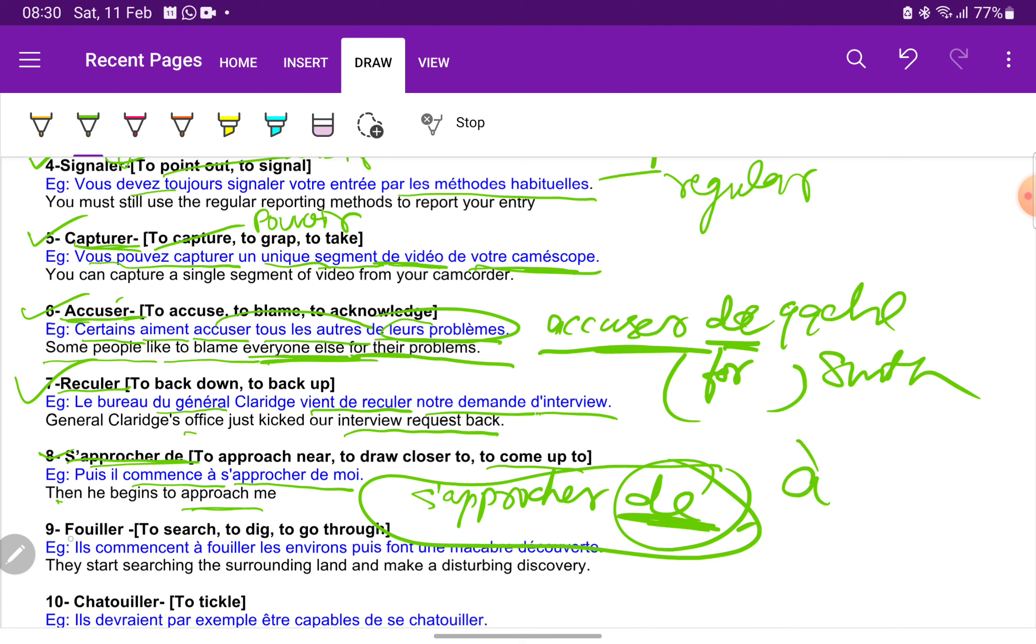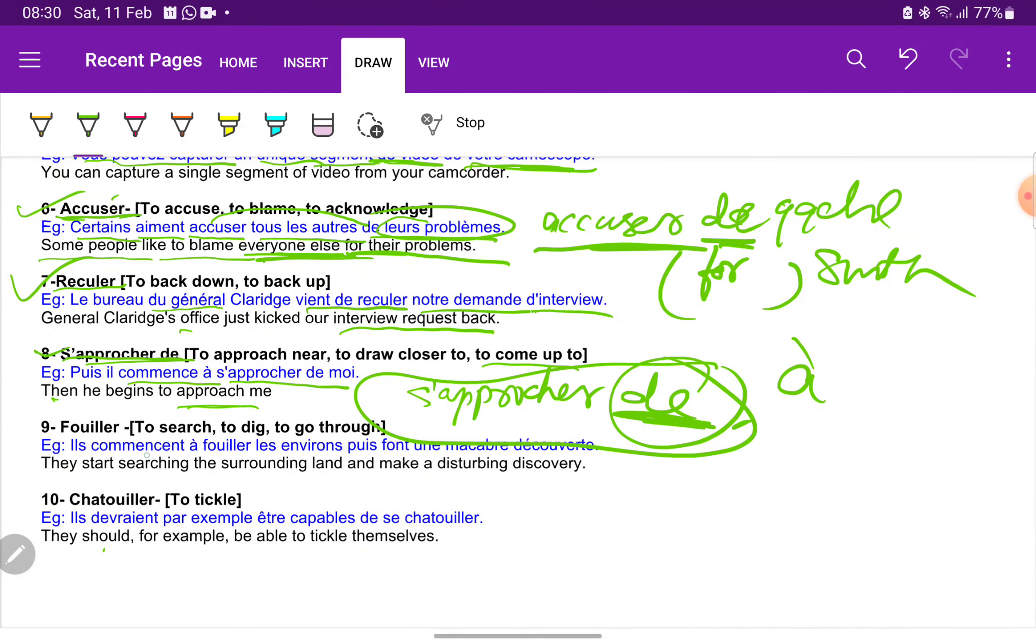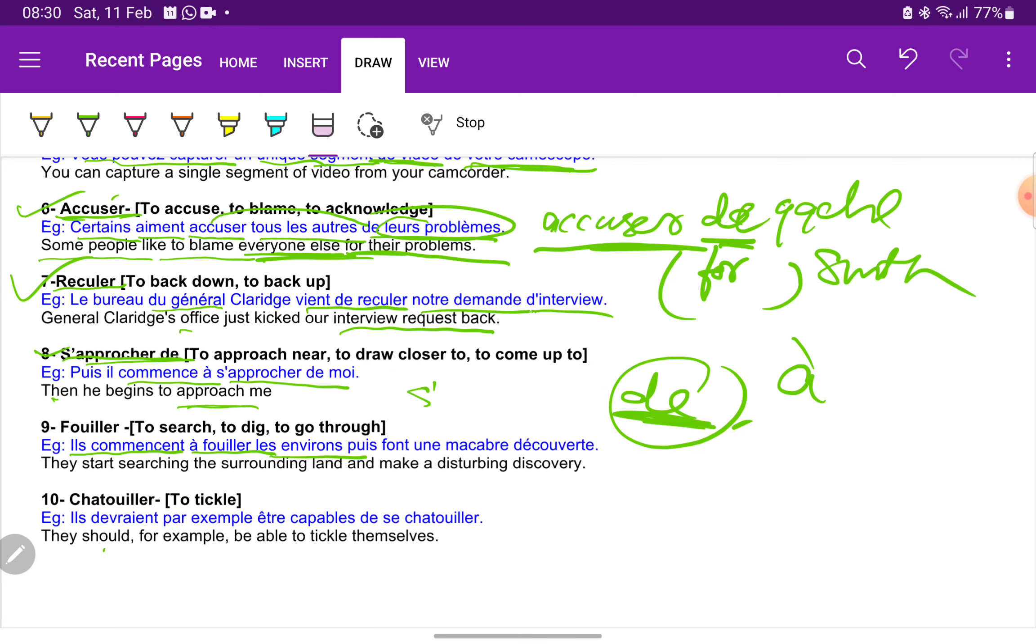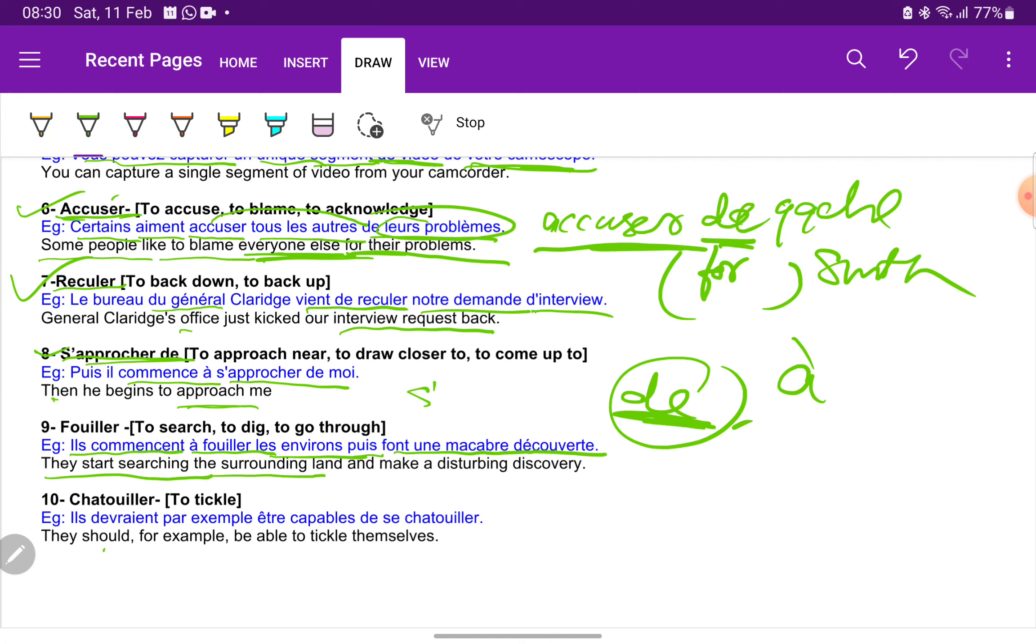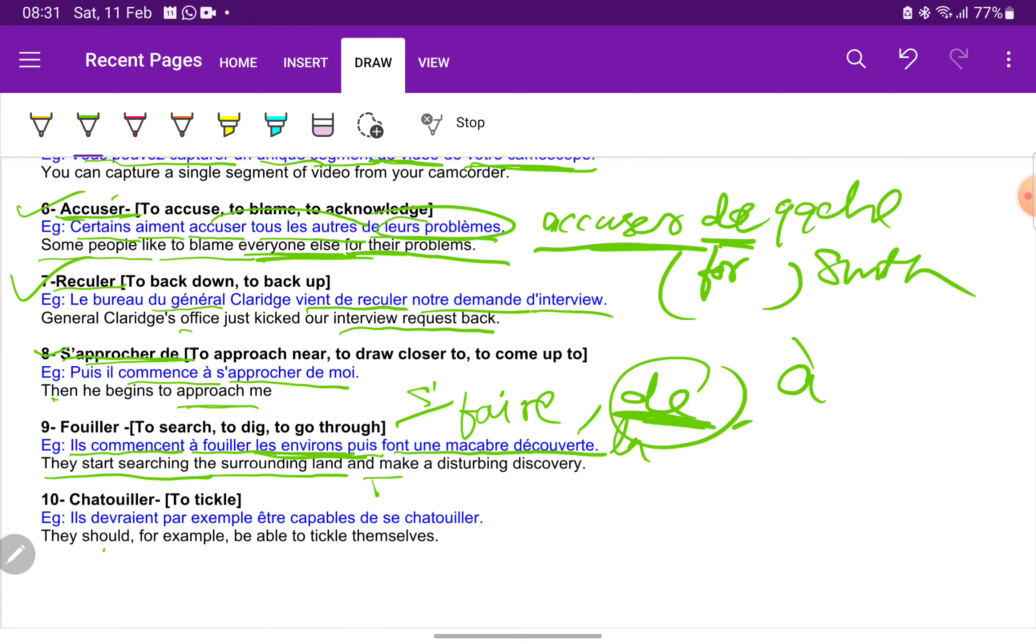Next we have fouiller. Fouiller is to search or to go through. Il commence a fouiller les environs, just a minute, les environs font une macabre découverte. They are starting or they start searching the surrounding lands. Les environs is surroundings. Faire, the verb is faire, make a disturbing discovery. Une macabre découverte. Découverte is feminine, so this is why macabre and une they have kept it as feminine.